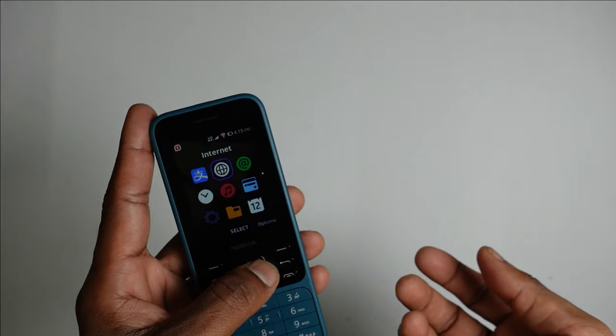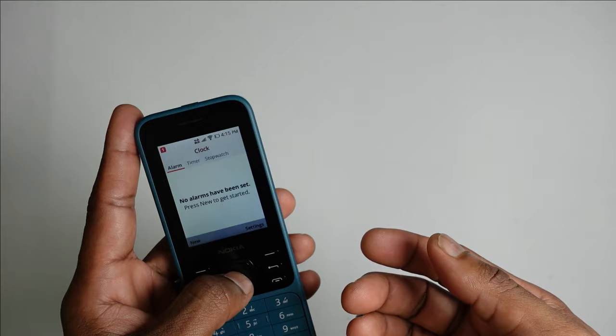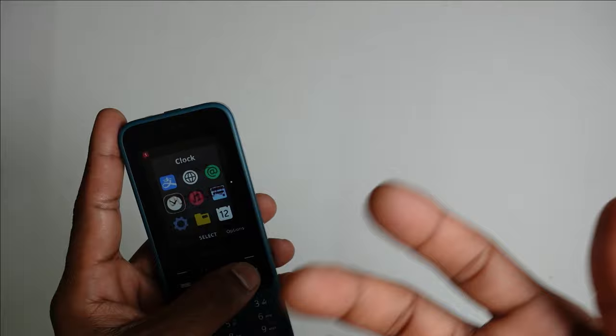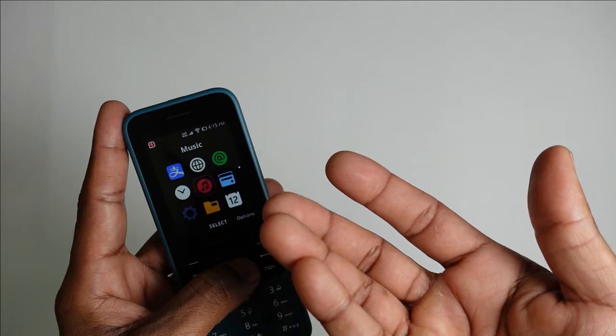When it comes to the clock function, you have alarm, timer, and stopwatch, which is more than enough for a device like this. You've got a decent music player with expandable storage - you can listen to all the music that you want either through the loudspeaker, the headphone, or a Bluetooth headset.